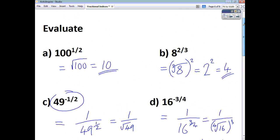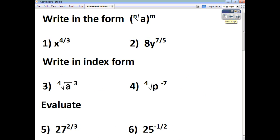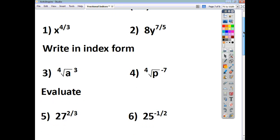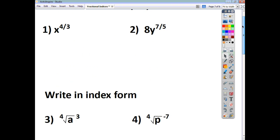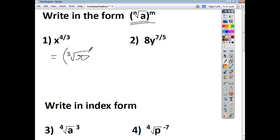Now pause the video and try these six questions yourself. To write x to the power of 4 thirds in the form shown, that's the cube root of x, and we raise the whole thing to the power of 4.